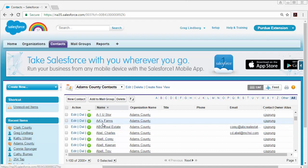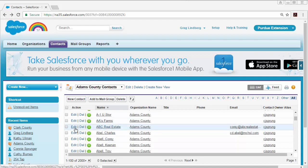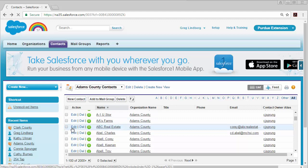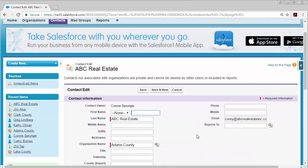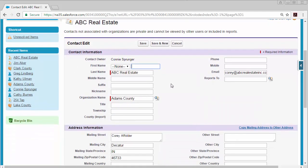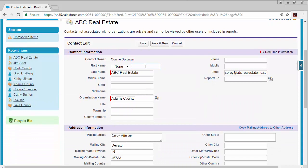Now if you want to edit a specific contact you can just click this edit link right here next to the contact and that will take you to the page where you can add any information that you need.